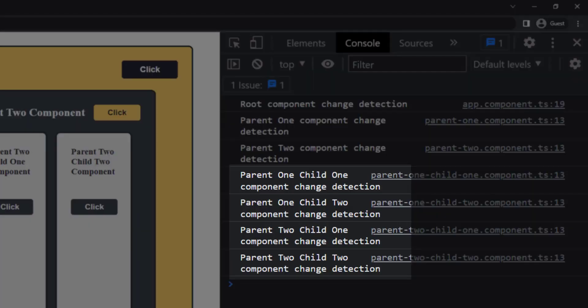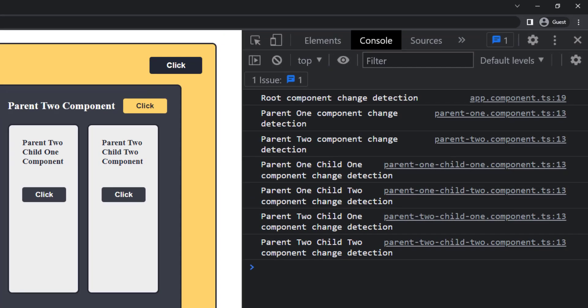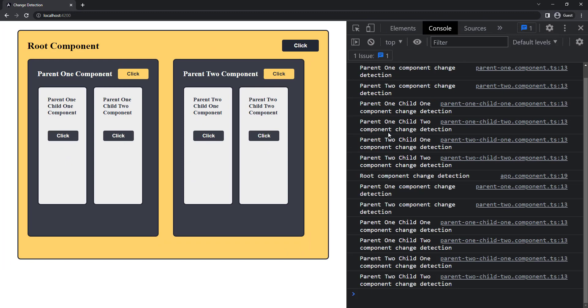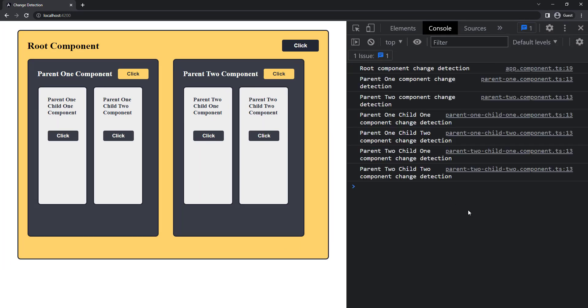And after that, in the other two components in order. Even if I click any other button, the order is not going to change. So it is clear for a single event somewhere in the application, Angular runs the change detector for all the components.